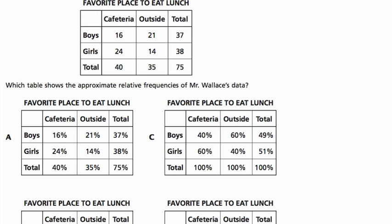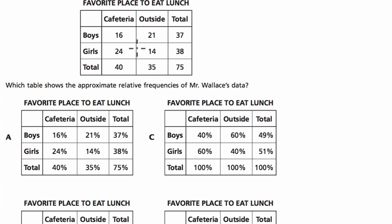They tell us that Mr. Wallace surveyed 75 students. It's important in these two-way frequency tables that we understand the total number of students we're dealing with — in this case 75. He's trying to find out what their favorite place is to eat lunch, and here are the results in this two-way table.